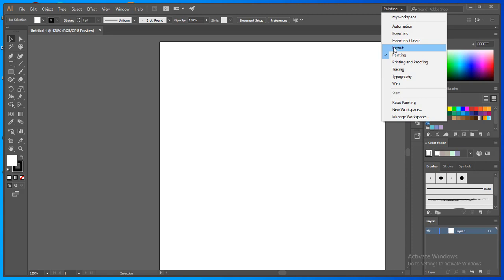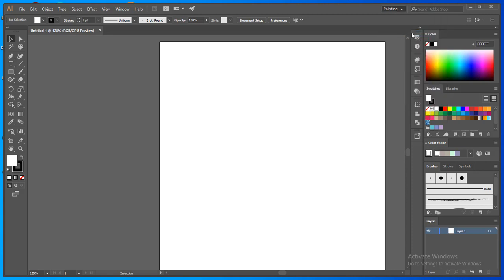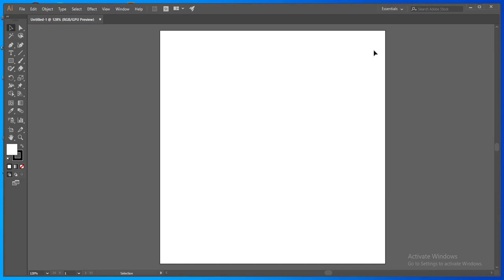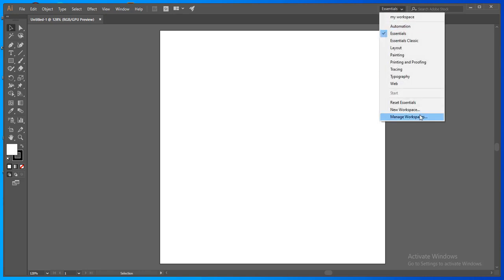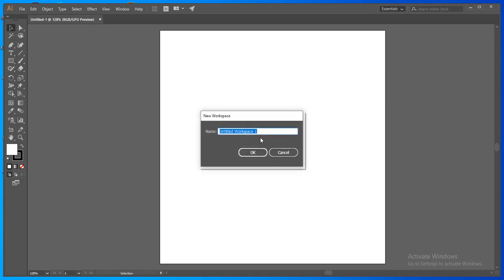then you can do it also. So let me select first essential. It's already empty. So now if you want to build your own workspace, you can do it very easily. You should go to the new workspace, name it, let's name it.